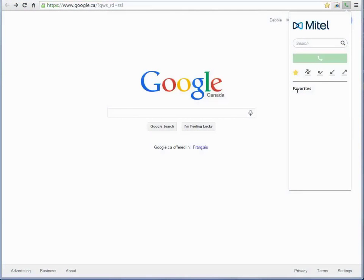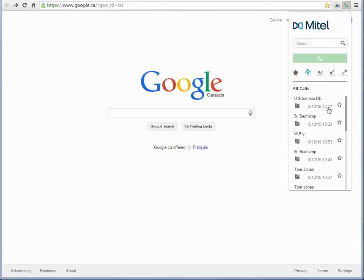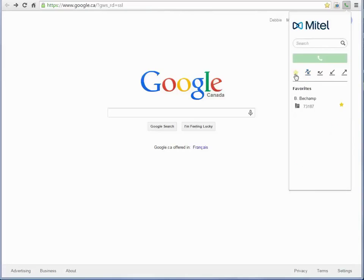Frequently called numbers can be added to your Favorites list. Select any list entry and click the star icon. That contact now appears under Favorites.